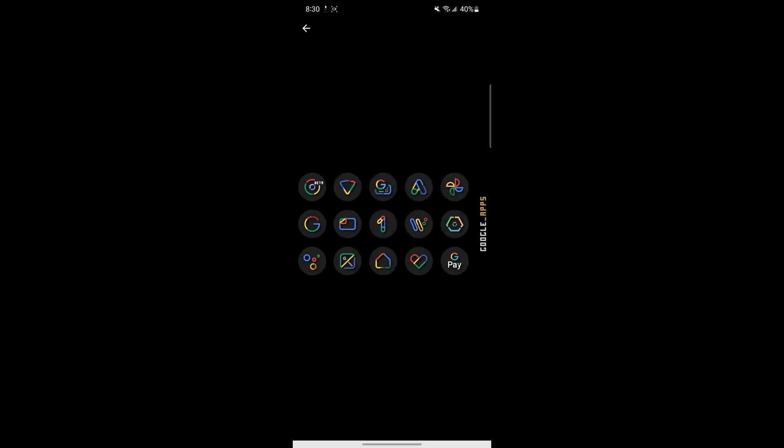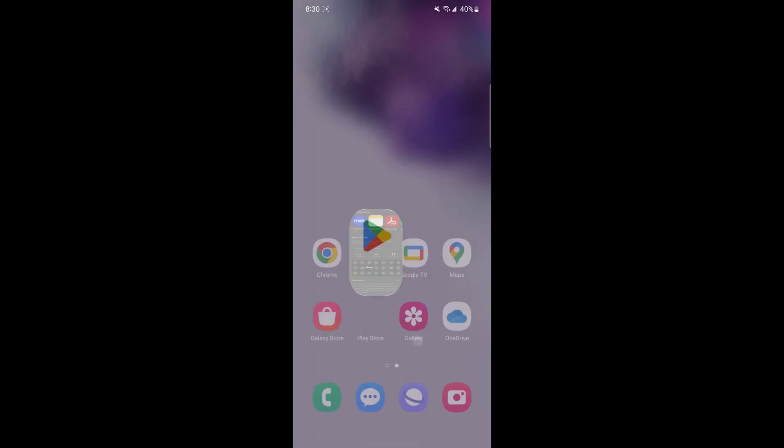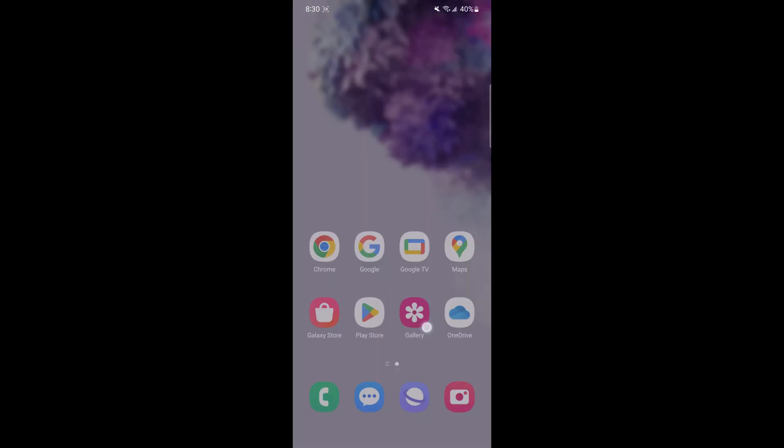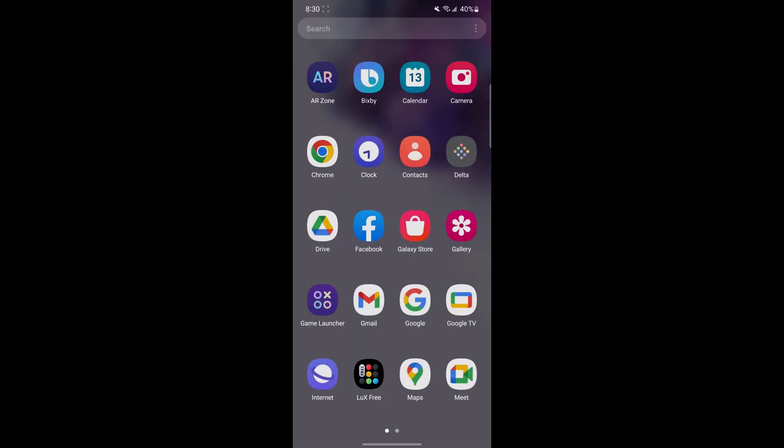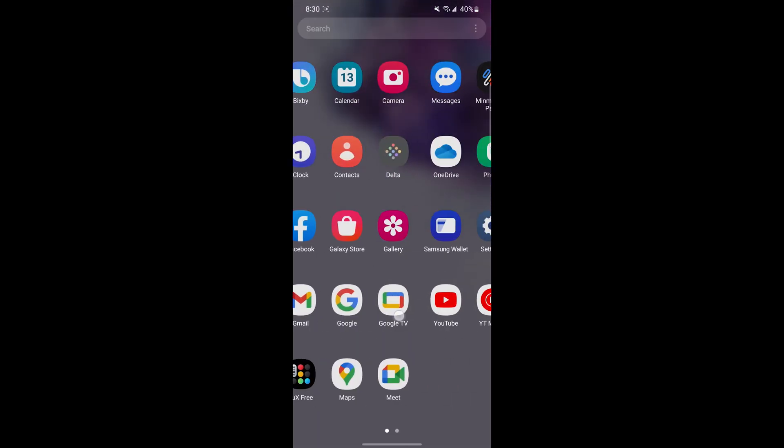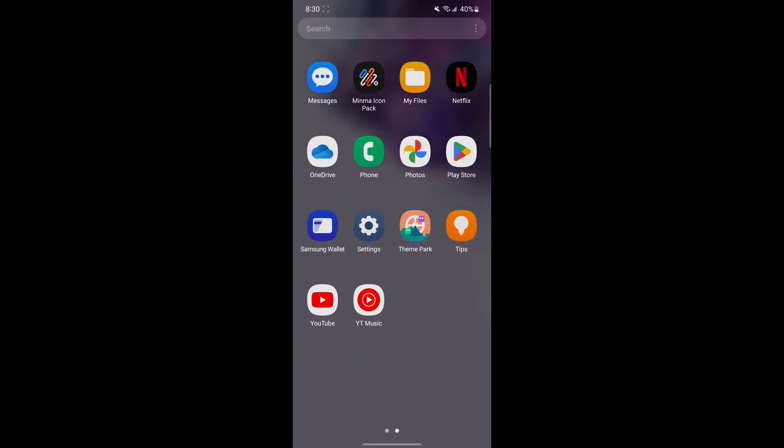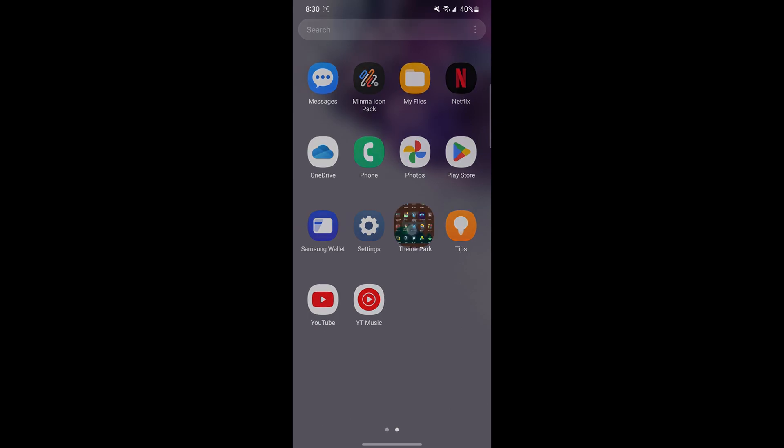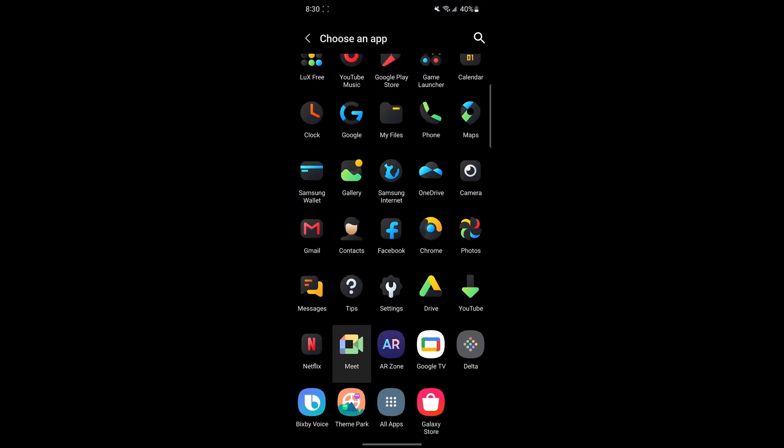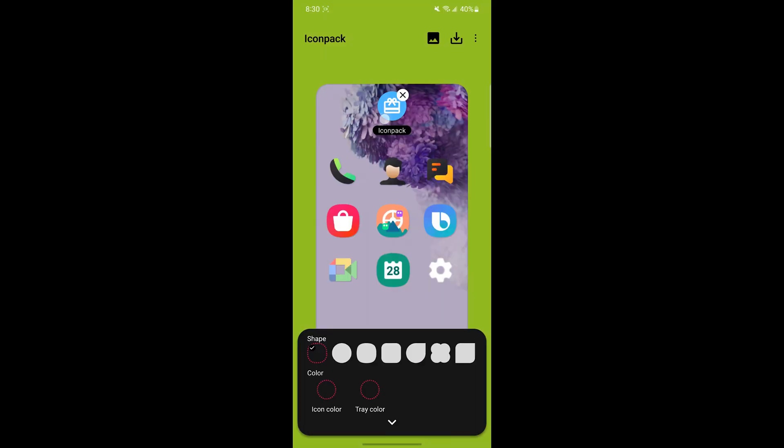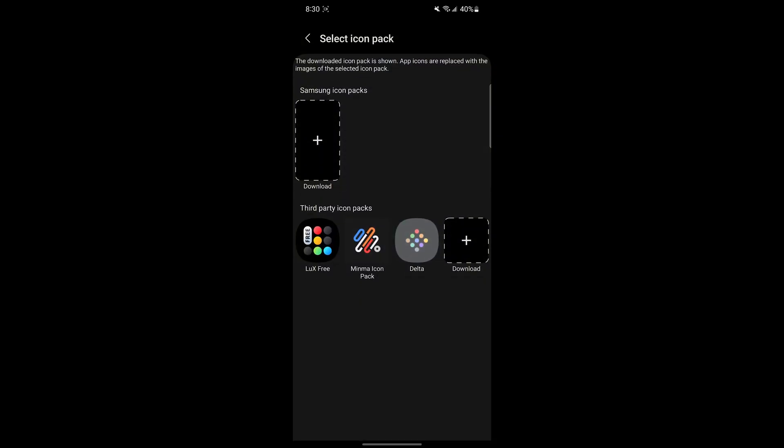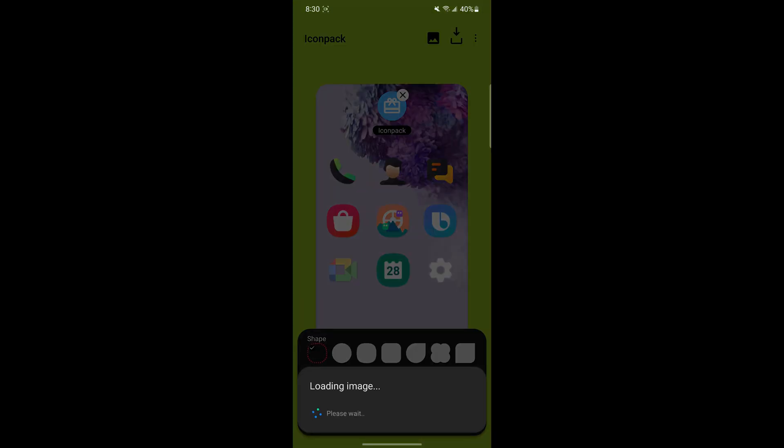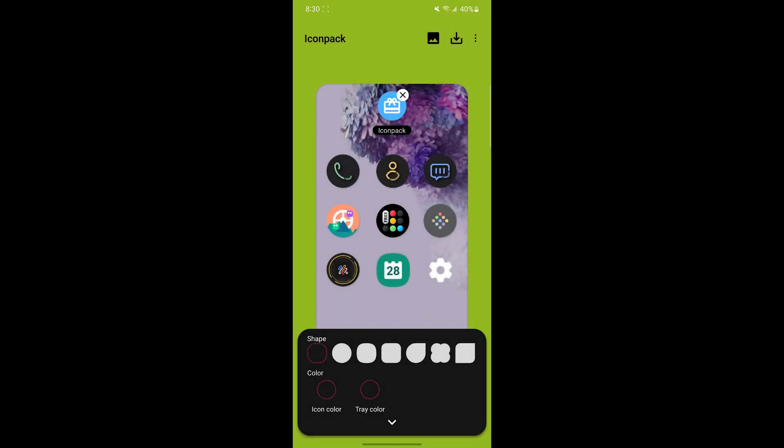I'm also going to download this Icon Pack to show that the ones with more icons usually have all the icons fully themed so you don't have to manually go and change it. Once it's downloaded, you can always change the entire pack by clicking that.